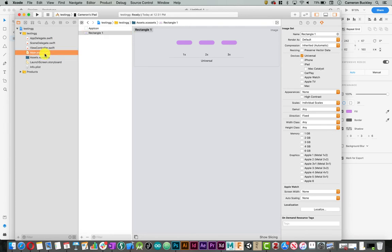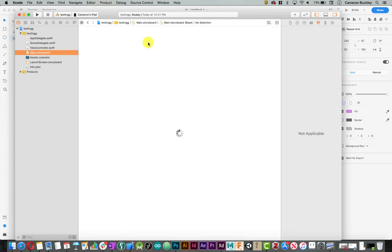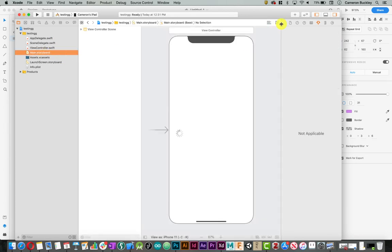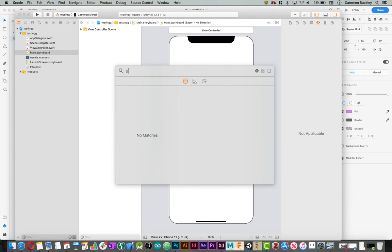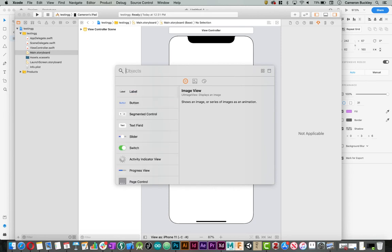Let's go back to our main storyboard. In my main storyboard there's a couple different ways to add images. I can either do a UI image view. If I type in image view it'll come up. That's very self-explanatory, I'll let you figure that out.